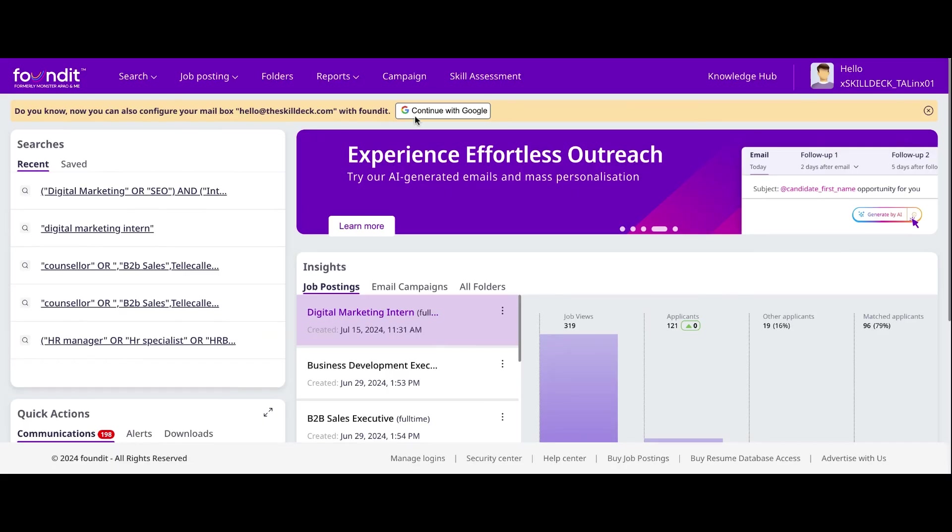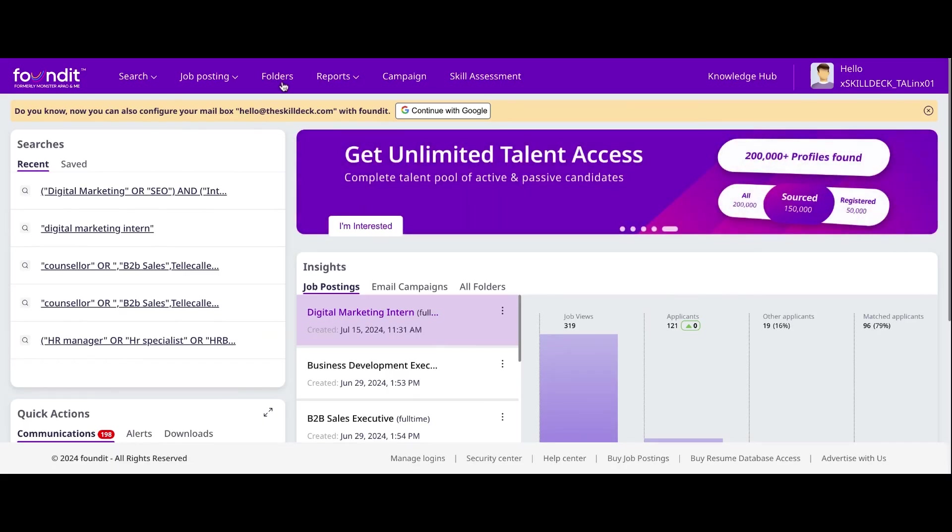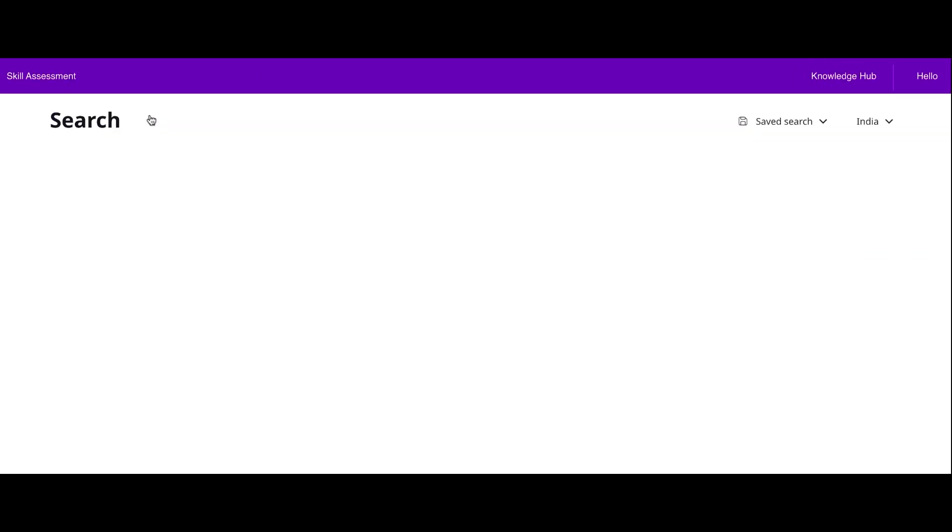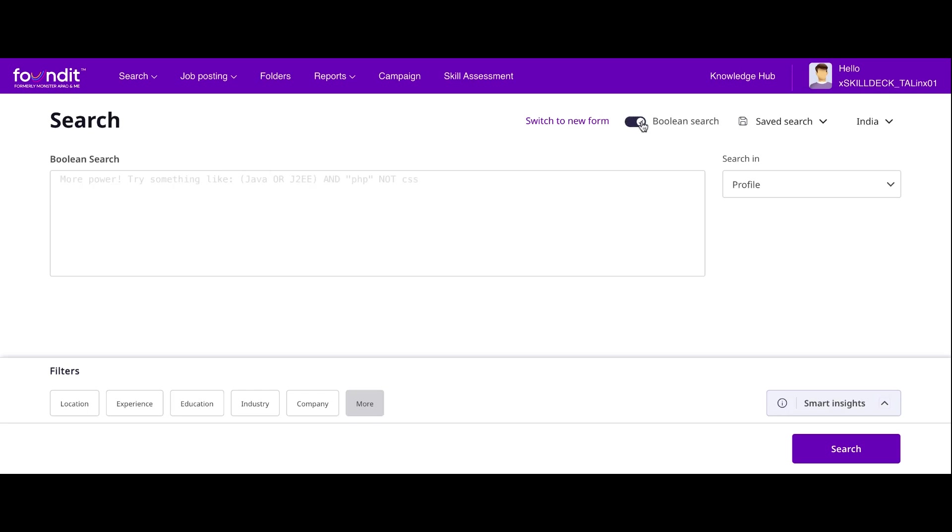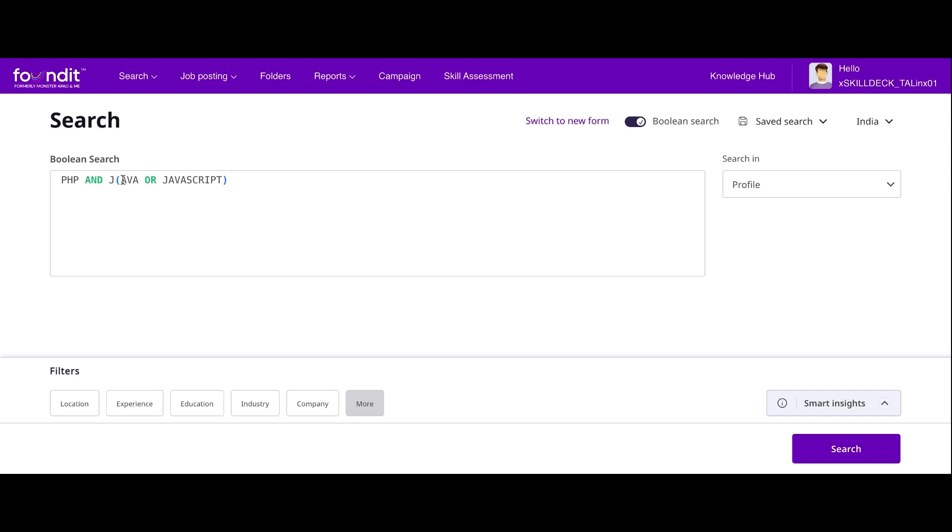If I know Boolean searching, searching from the database makes things easier. If I'm on Monster, I'm opening the Boolean search here. If I'm looking for PHP and Java, AND is my Boolean operator. I'm looking for either Java or JavaScript. Whenever I have to do the comparison of the same type of keywords, I'll put it in the parenthesis called brackets. I'm looking for PHP developer with Java or JavaScript.